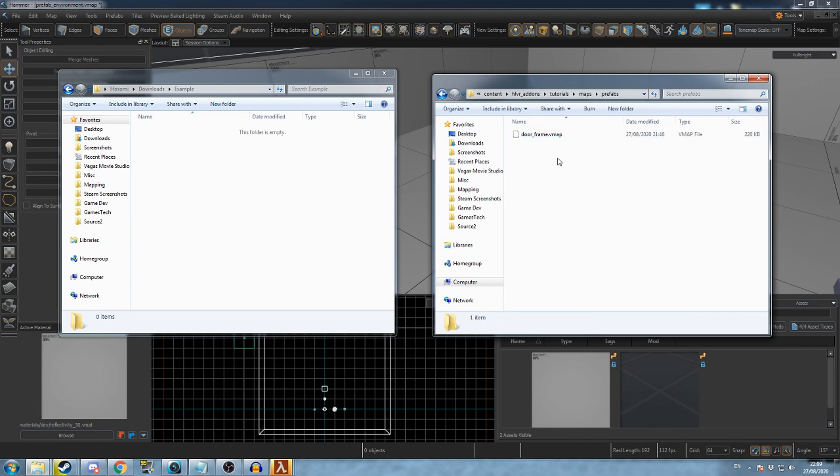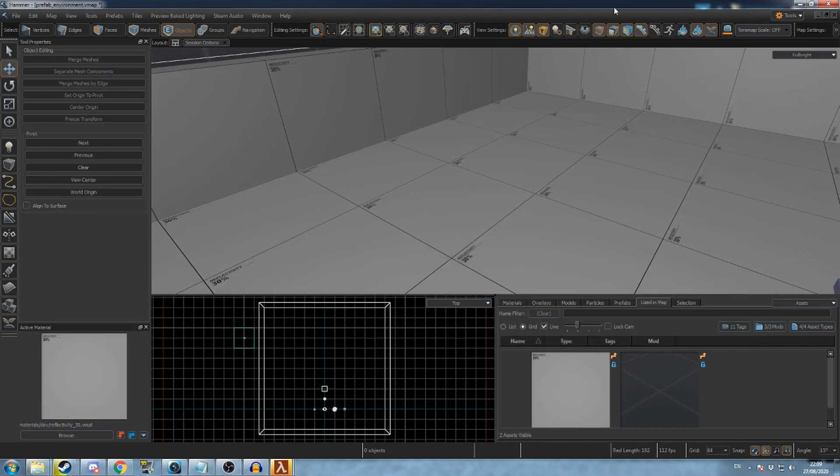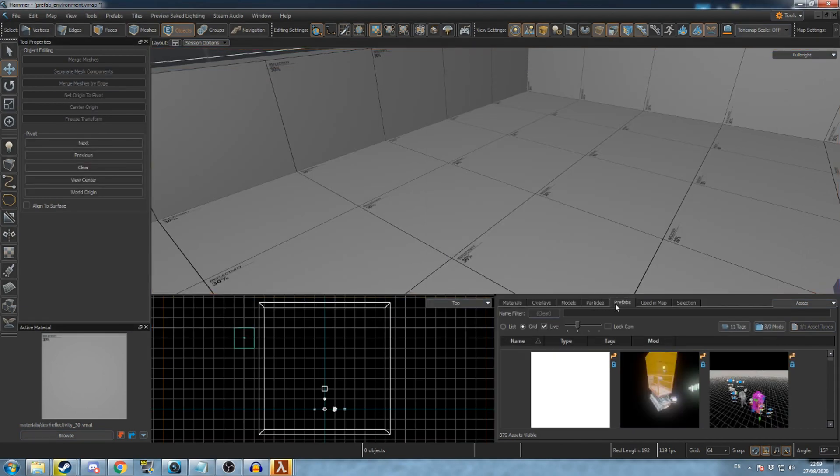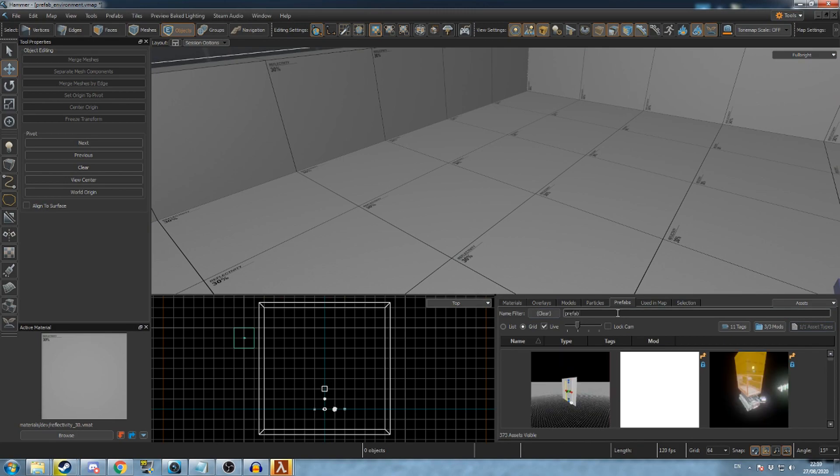Now the prefab will appear under the prefabs tab in the asset browser. You may need to enter a search to update the browser to show the new file.